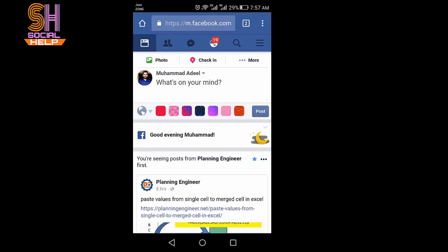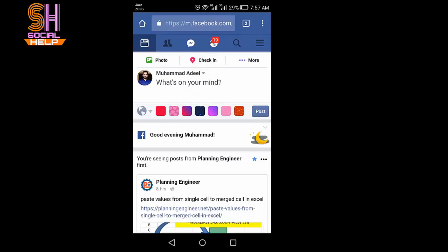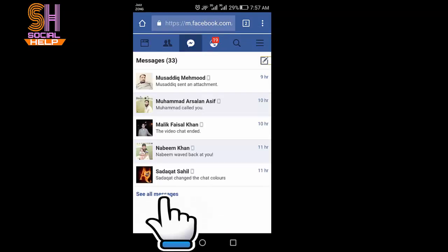And this is the newsfeed. Tap on messages. Tap on see messages.